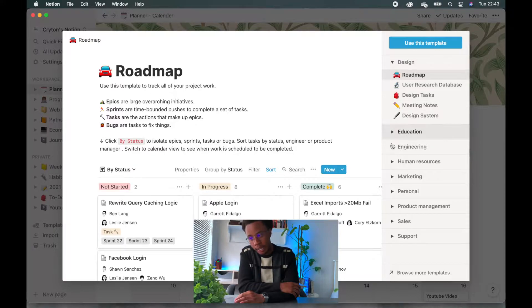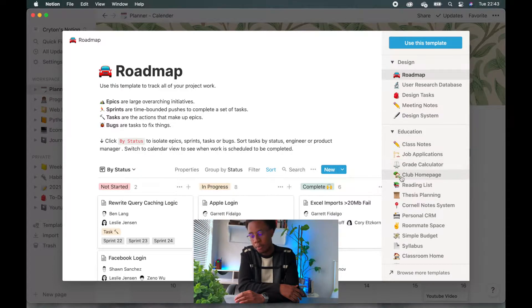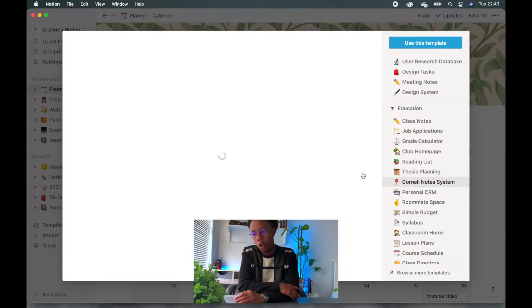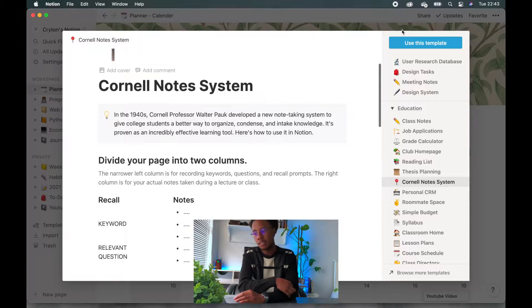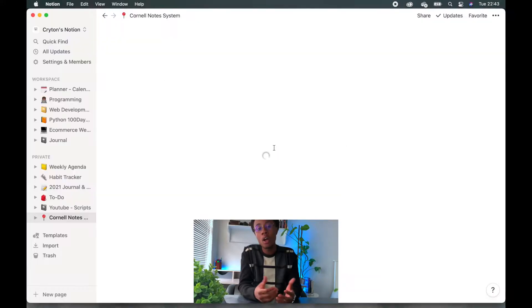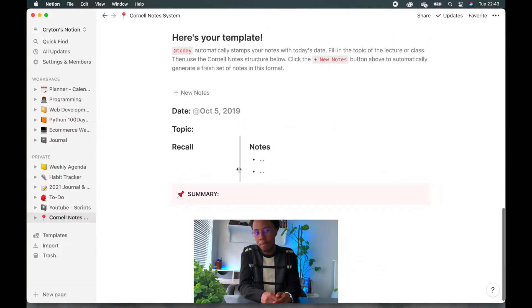If I need to update anything on the go, I can do that from my phone. There are also templates you can download and use with the app which save a lot of time. One of my favorites is the Cornell note-taking template. There's a lot more you can discover about Notion — I might even make a dedicated video on how I use it to maximize productivity, so if you want to see that, hit the like button and comment 'Notion.'